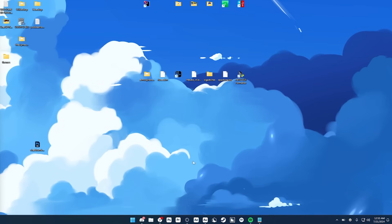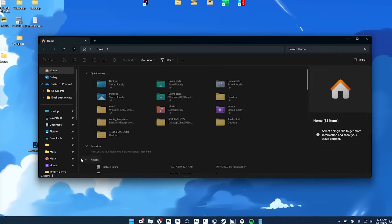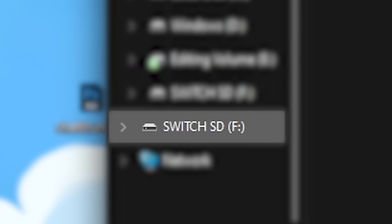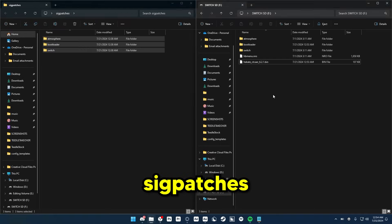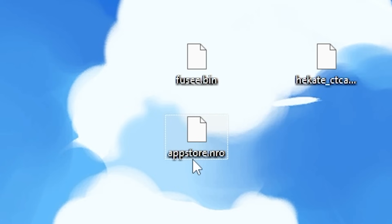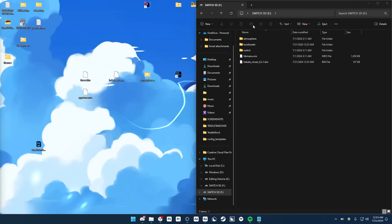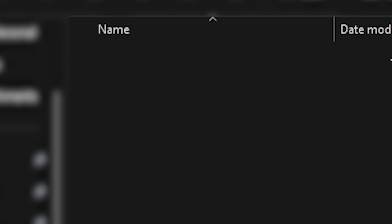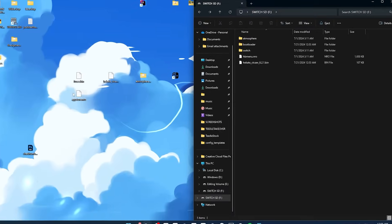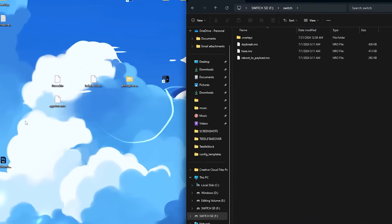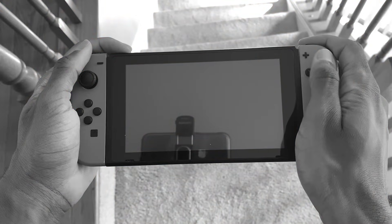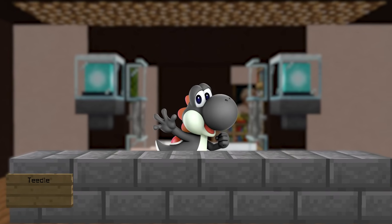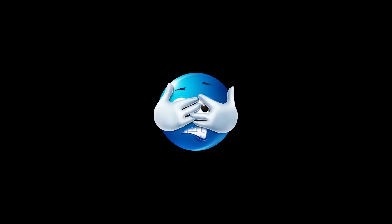Now that your card is formatted, we can drag all the folders onto it. I'm going to open File Explorer, go to Switch SD, and then open these one by one and drag them to where they go. For the Fusee.bin and App Store NRO that we installed, we're going to take Fusee.bin and put it inside Bootloader, then Payloads, and drag it inside of here. Then App Store.nro, we're going to put it inside the Switch folder. After that, put your SD card back in your Switch and turn it off — it should have already been off before you took your SD card out.